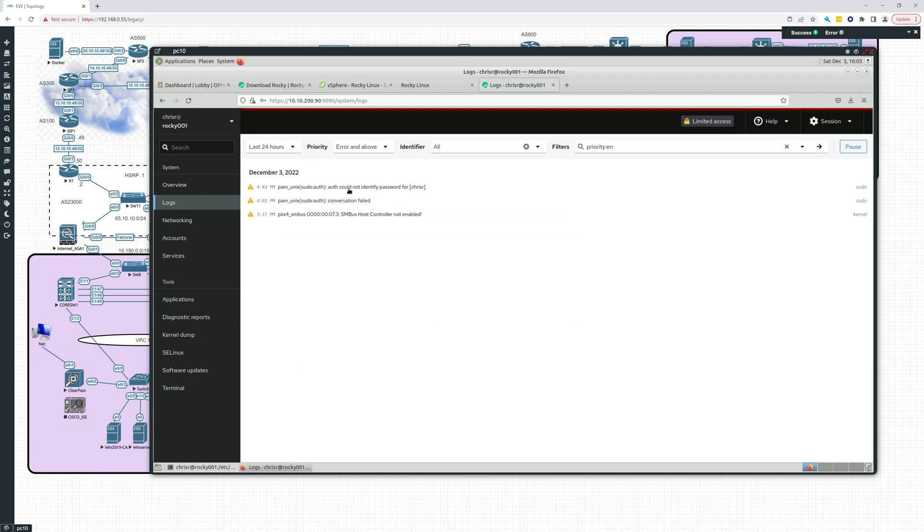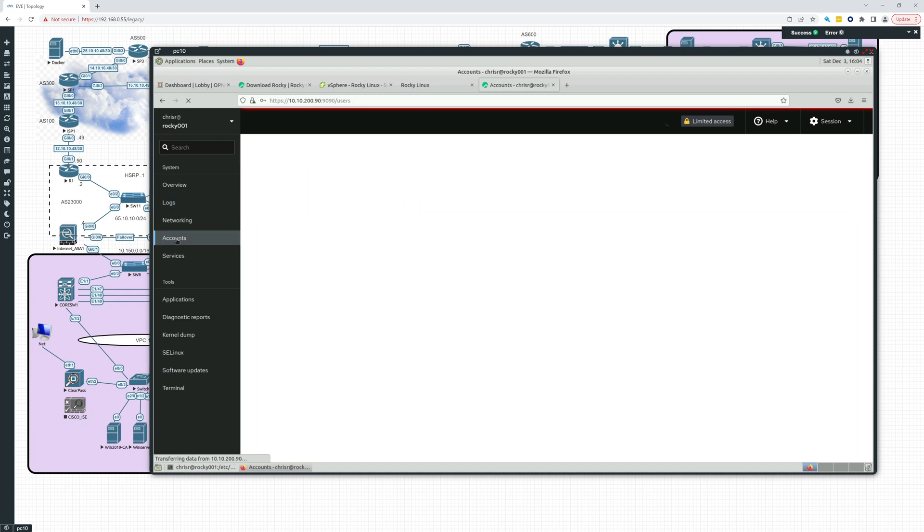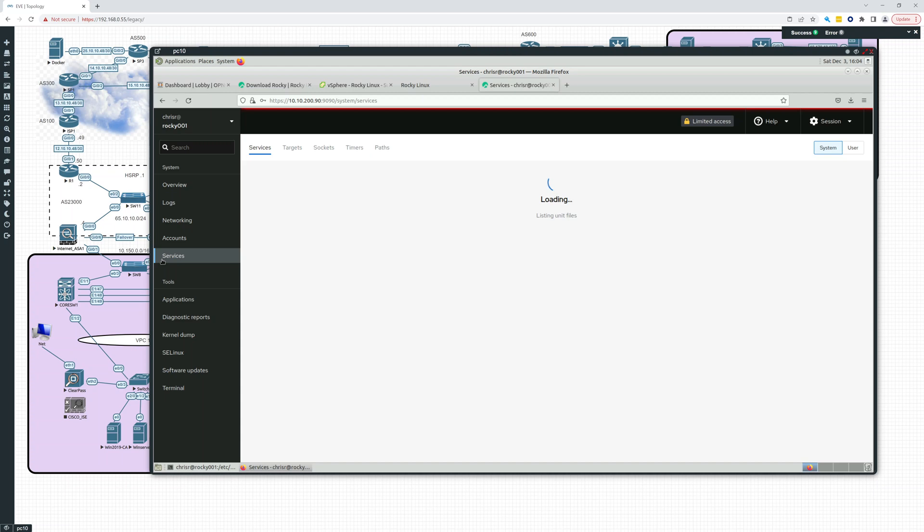So logs. Logs are nice to have. Here you can see error and above. Accounts on the machine. And services. We can look there.